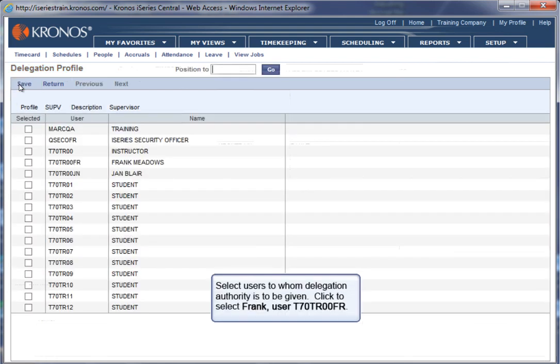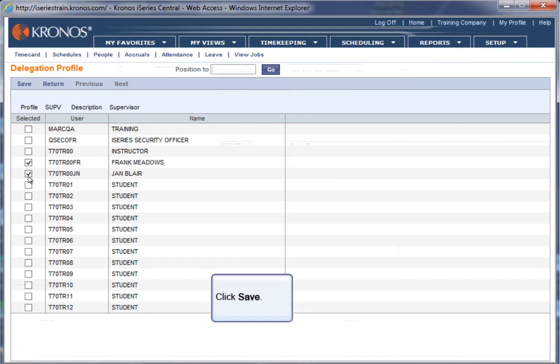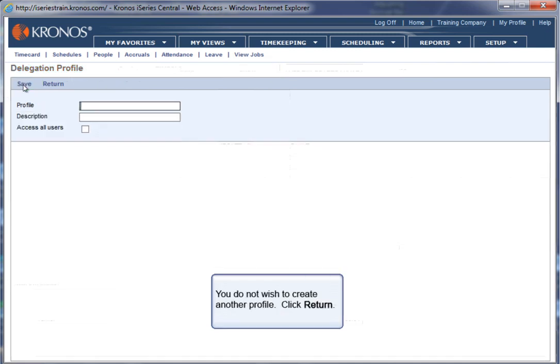Select users to whom delegation authority is to be given. Click to select Frank, user T70TR00FR. Click to select Jan, user T70TR00FR. Click Save. You do not wish to create another profile. Click Return.